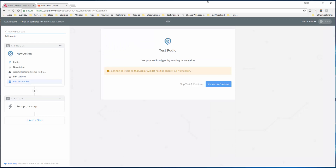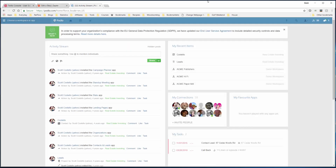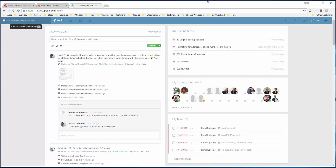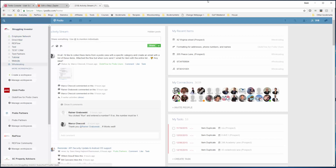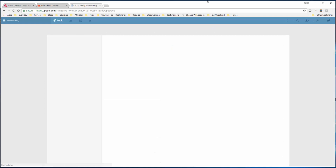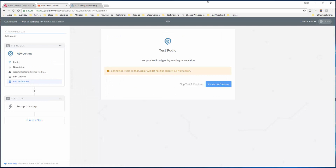Now connect to Podio so that Zapier will get notified about your new action. What this is telling you is that we have to go to Podio and log into the account we are using for Zapier. We'll go to the Struggling Investor organization, then the Wholesaling workspace, and now the SMS app. Basically what this is asking is to create a new item in Podio in the SMS app - detect it and fill in some test data. So now we'll connect and continue.